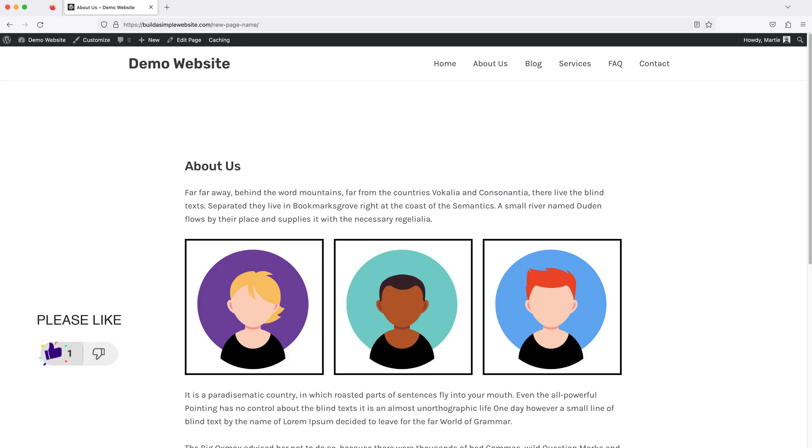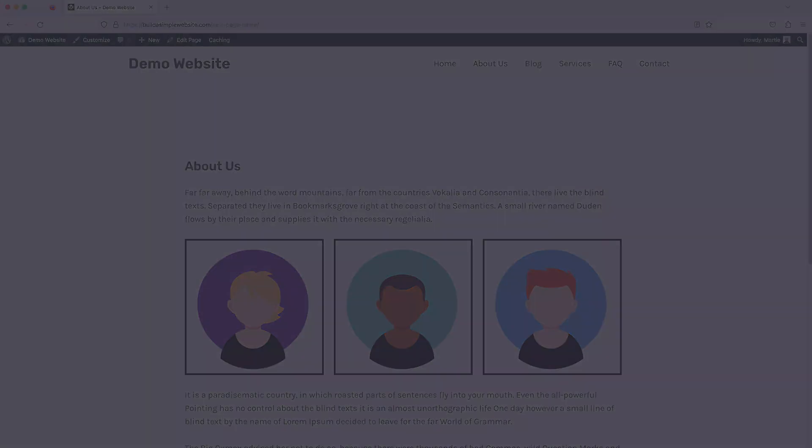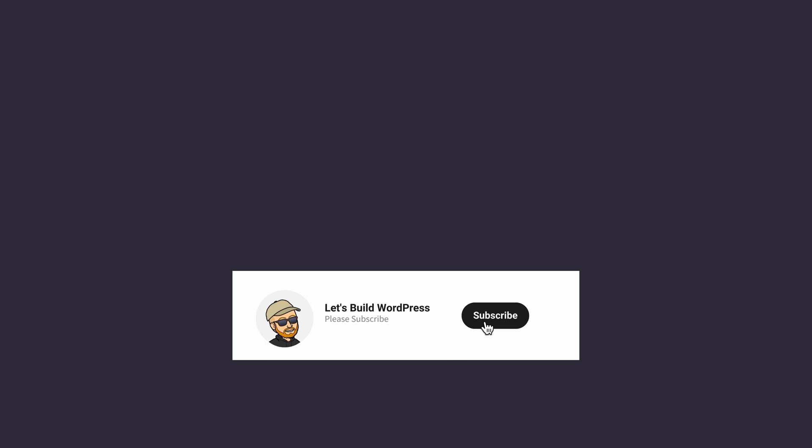Please give the video a like here on YouTube if you found it helpful, and consider subscribing to the channel for more WordPress tutorials in future. Once again, my name's Marty from letsbuildwp.com, and thank you very much for watching.